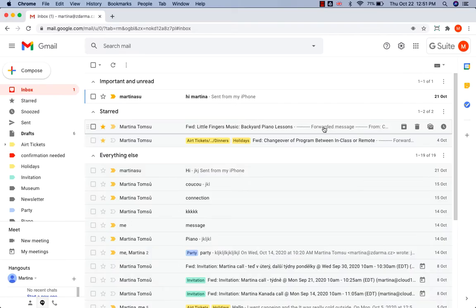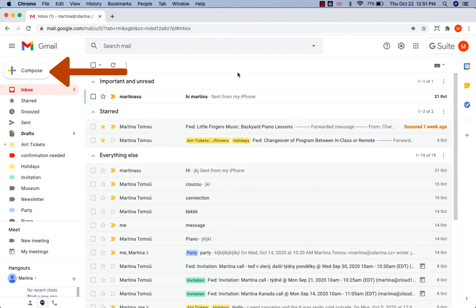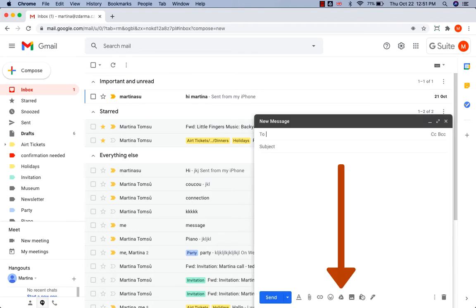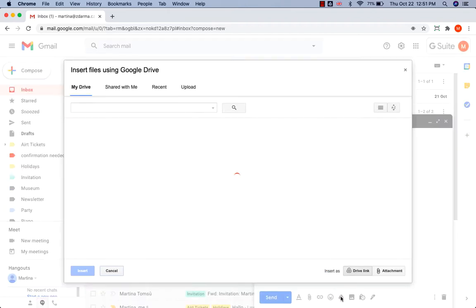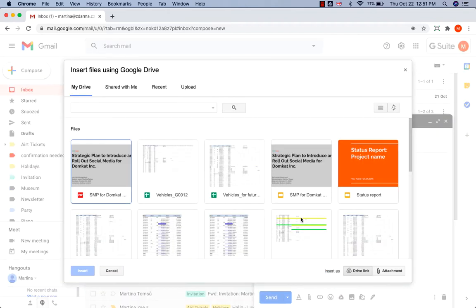Today I'm going to show you how to attach a file from Google Drive in Gmail. Go to Compose in the top left corner and at the bottom of the new message there are icons. Click on the Google Drive icon and your Google Drive files open up.